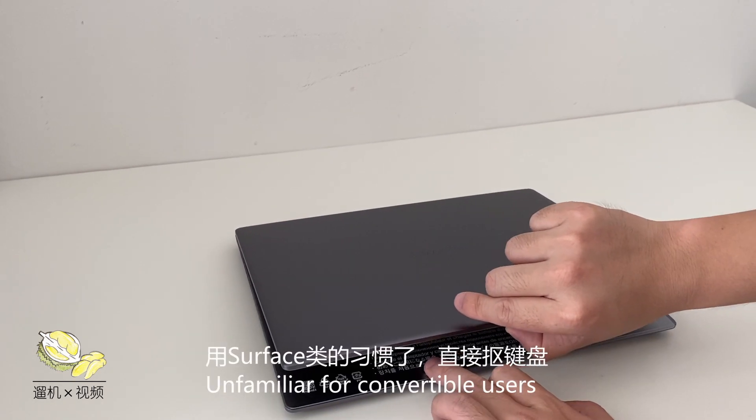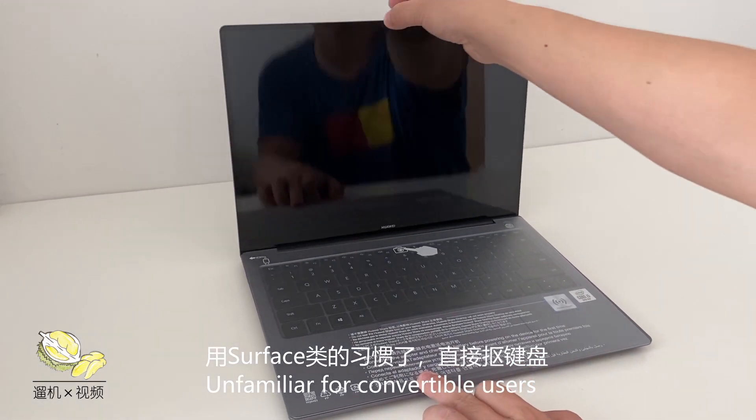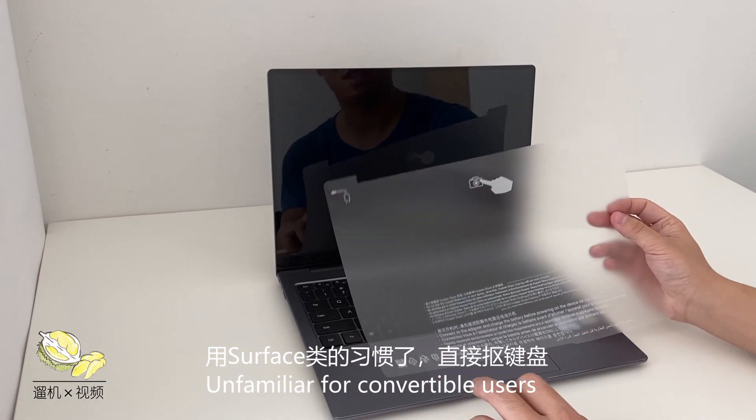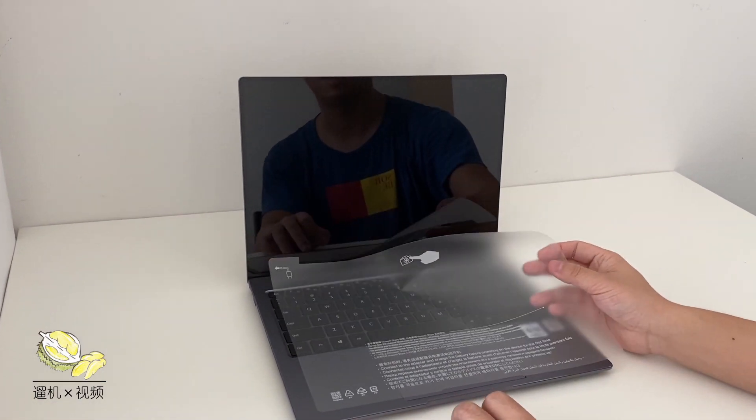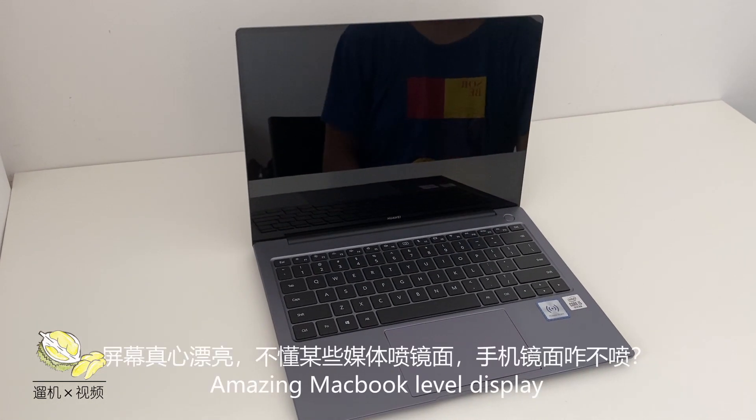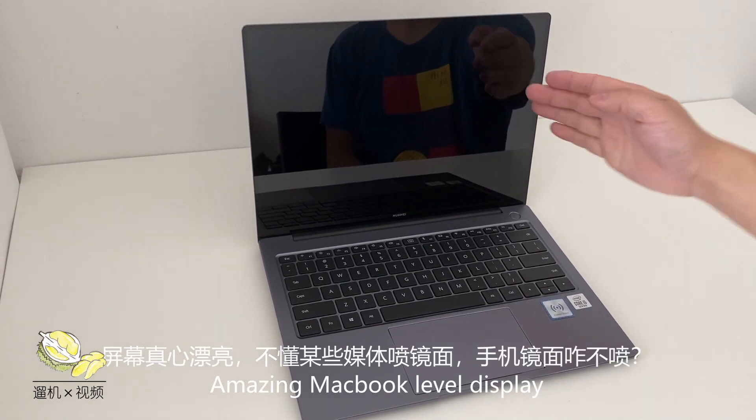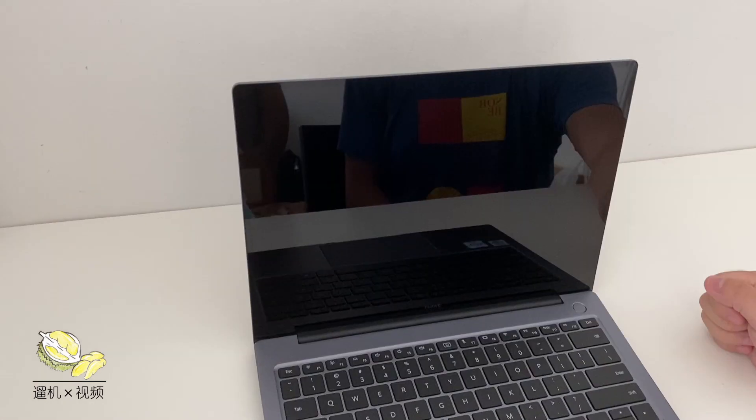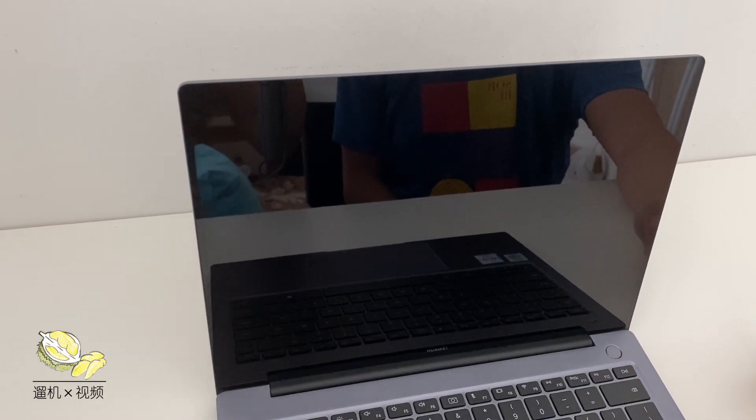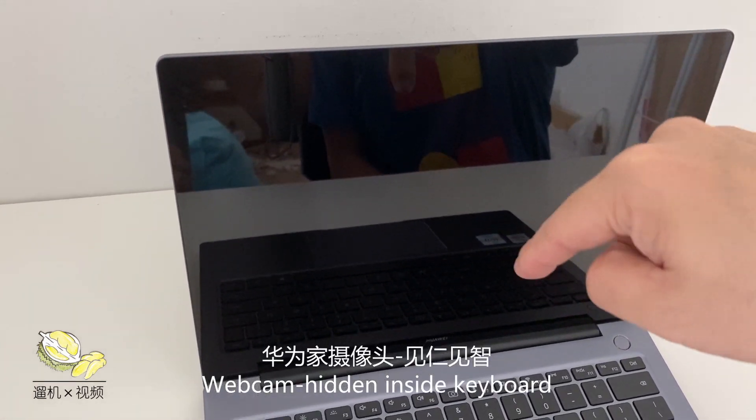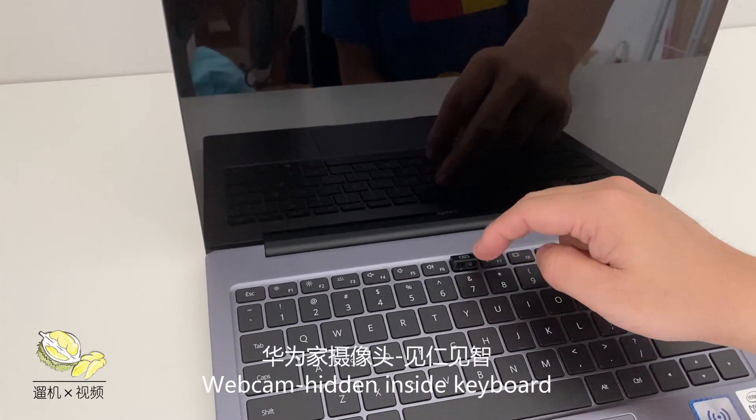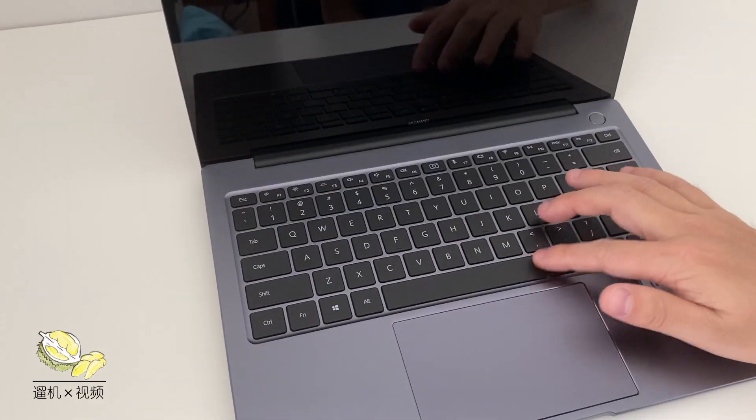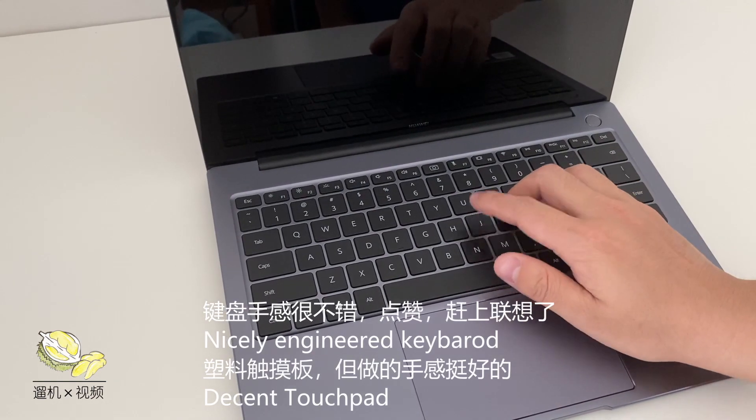You should not be able to open the laptop using a single hand. The screen is amazing. It's fully laminated and the bezels are very narrow, less than one centimeter. The downside is that the camera is in the keyboard.